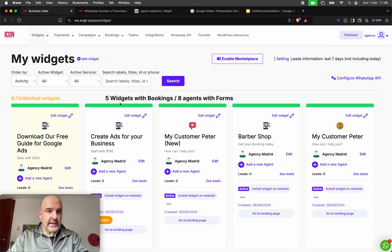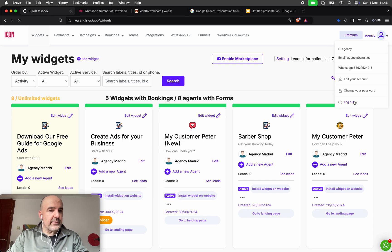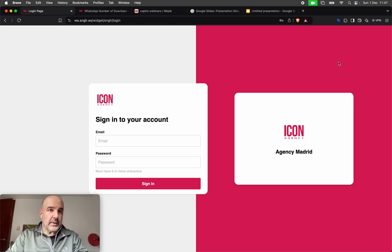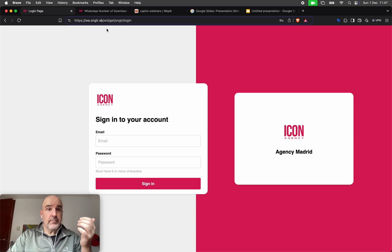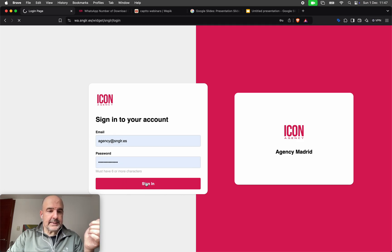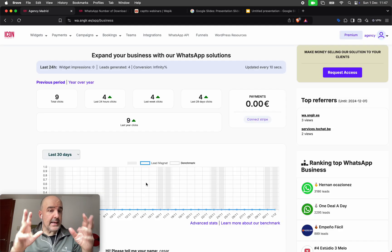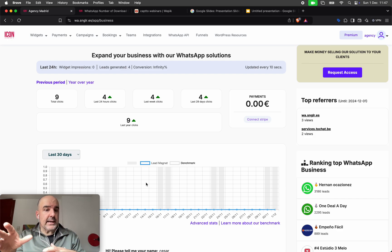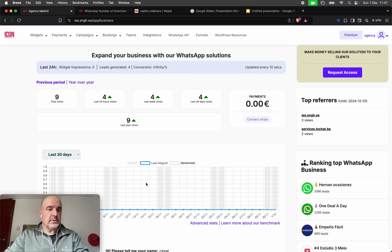So let's go. Let's see how you can do it. First, let me log out so you can see this. This is a 100% white label solution. The URL is yours and you can create your account. Let's log in as an agency. This is my admin account, not my client's account.